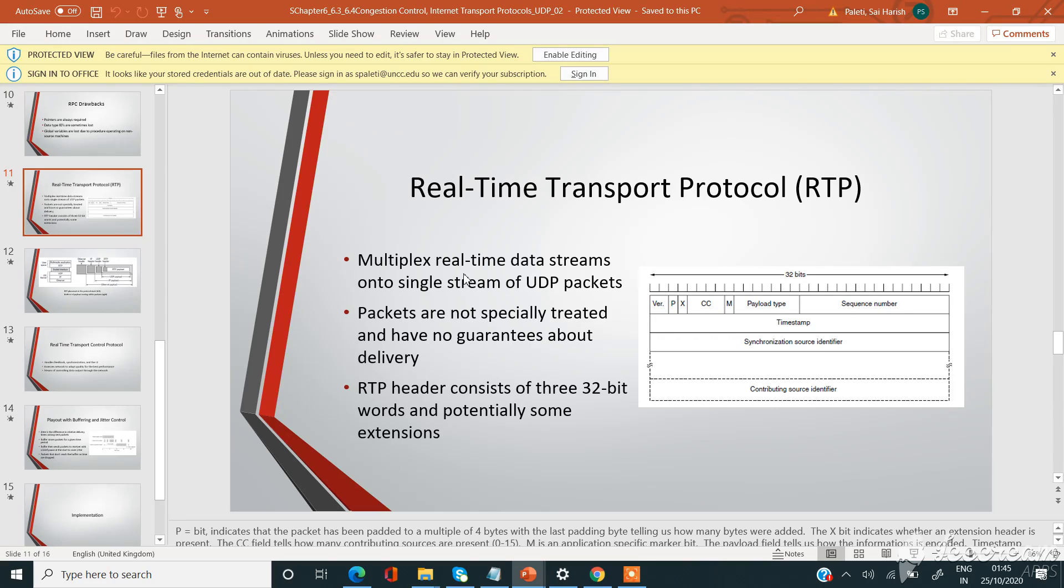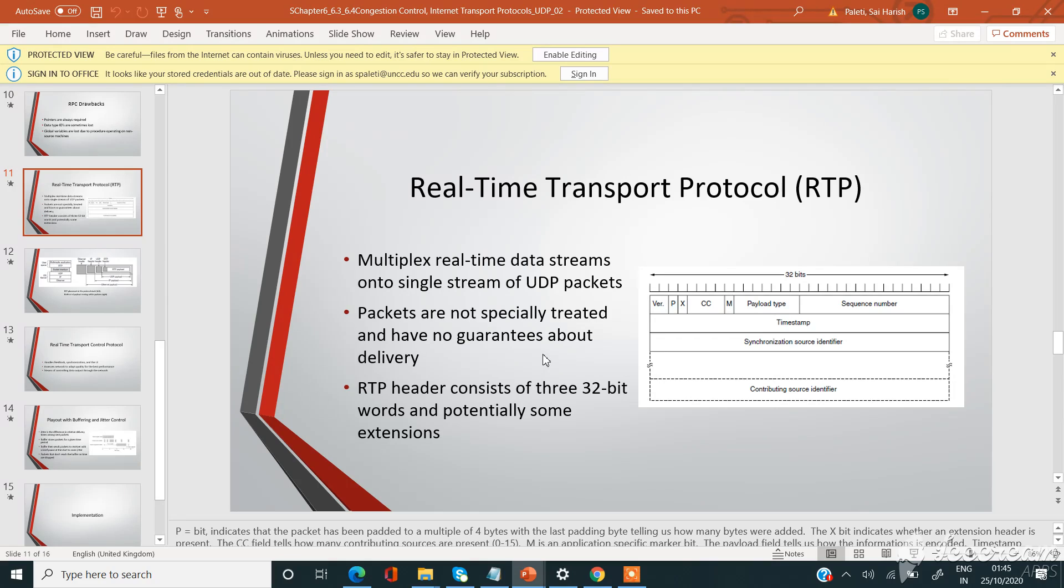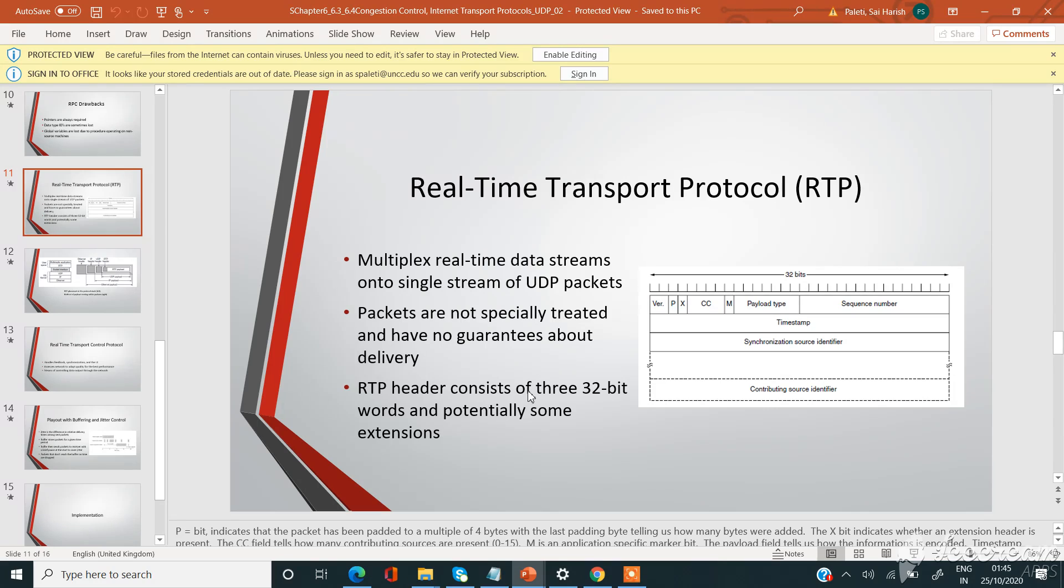The use of the RTP protocol is to multiplex real-time data streams onto a single stream of UDP packets as shown in this figure. Packets are not specifically treated and have no guarantees about delivery, so the packets in the RTP protocol will not have any guarantee that they will be delivered to the destination. The RTP header consists of three 32-bit words and potentially some extensions.